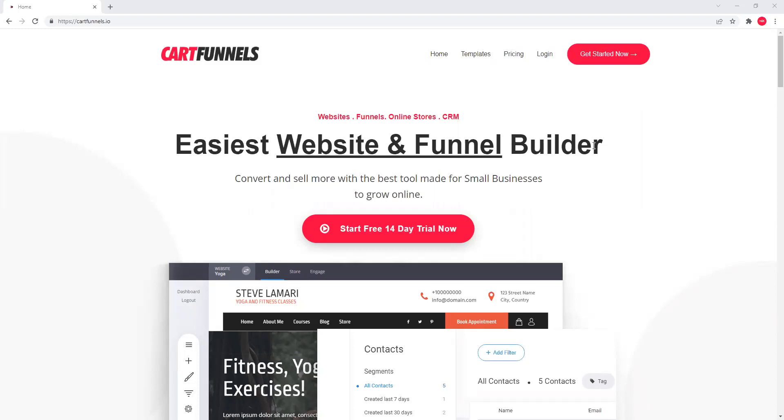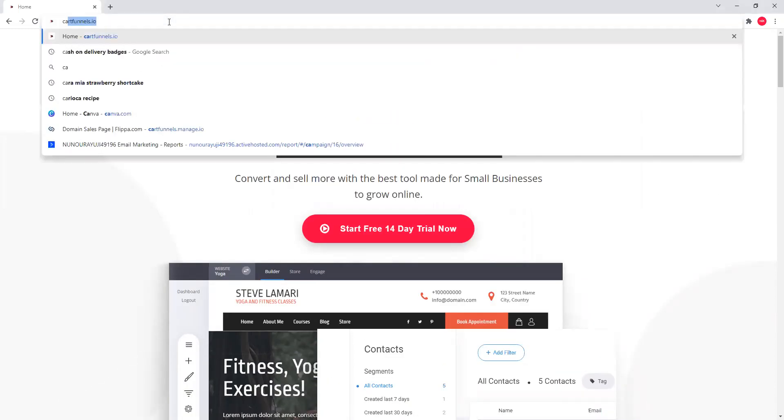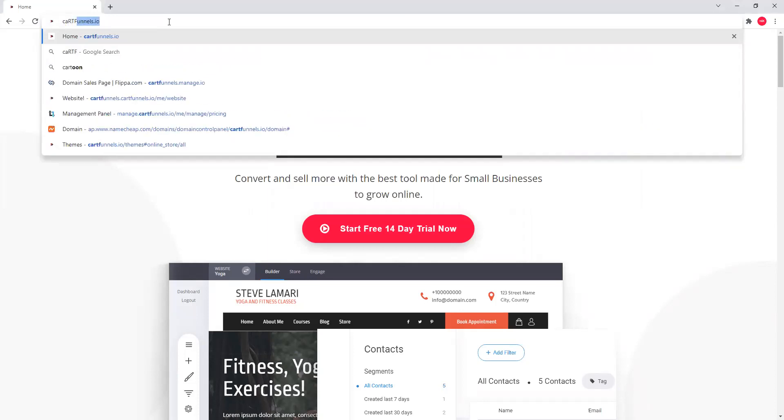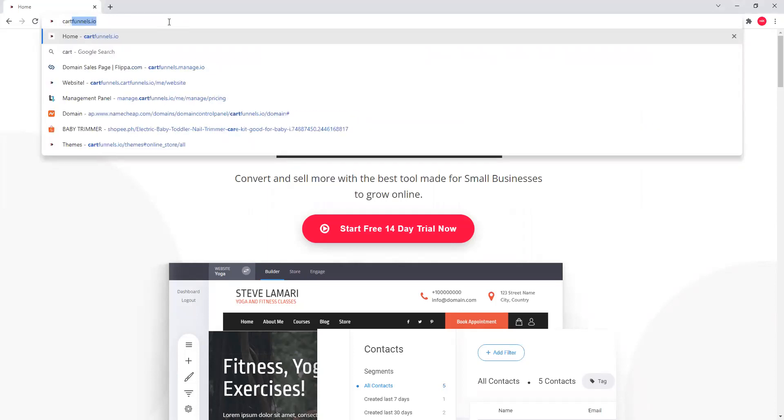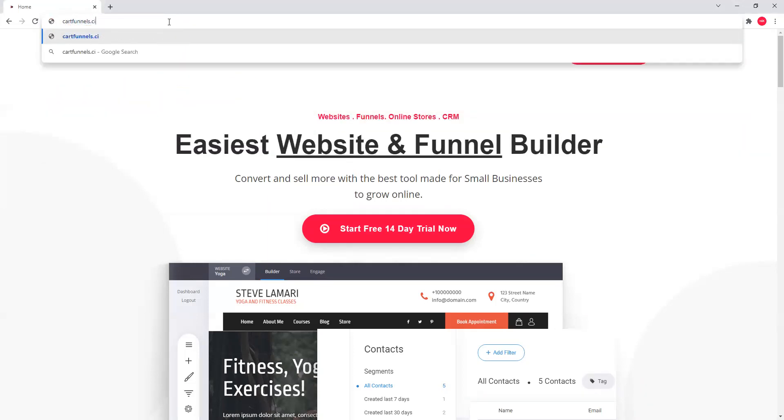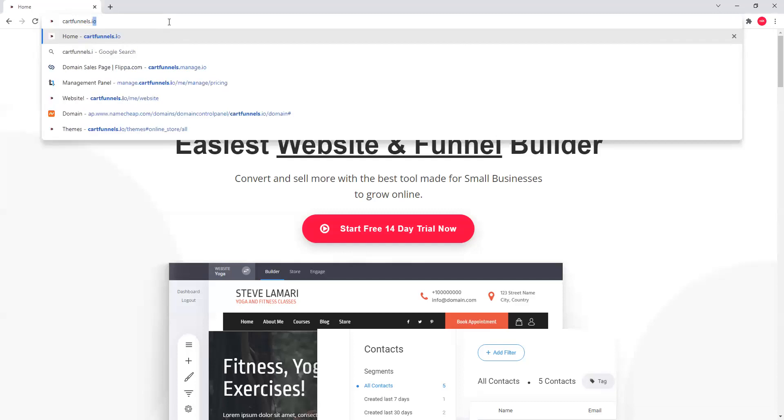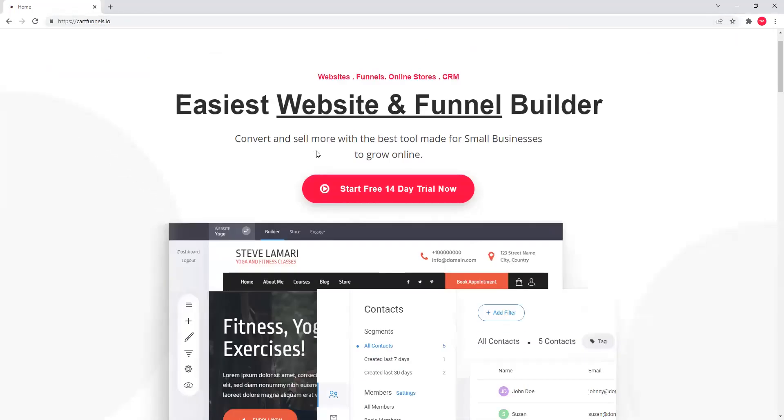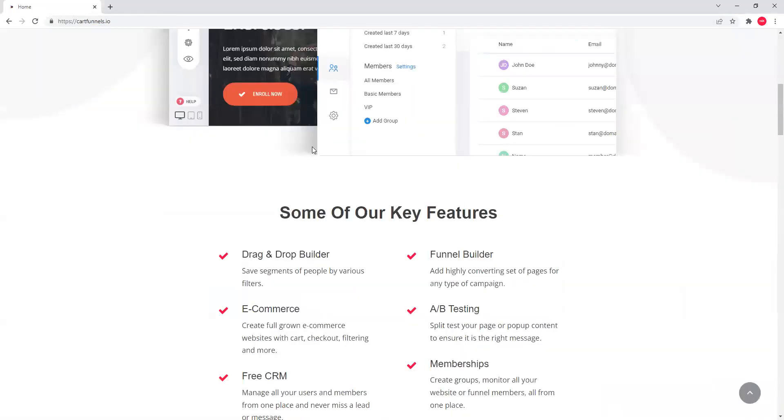So here I'm going to show you and I'm going to break it down step by step. First, let's go to CartFunnels.io. Again, .io, hindi siya .com. CartFunnels I.O., hindi nilalapas itong website na ito. So this is the main page.